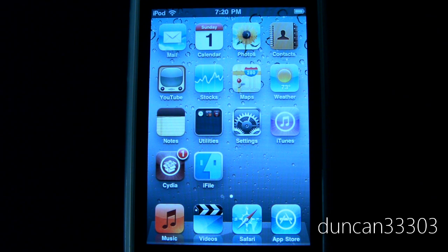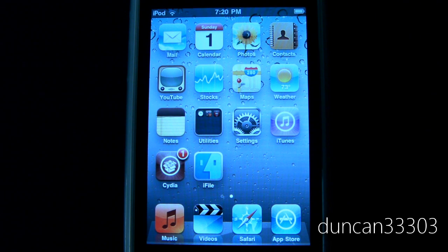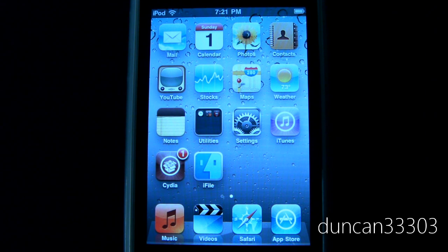Hey guys, so today I'm going to give you a tutorial on how to enable both your background wallpaper as well as multitasking on either your iPhone 3G or your iPod Touch 2nd generation. Now I just did a video on JailbreakMe — if you want to check that out, it's an all-in-one jailbreak solution, really fantastic. But the one downside to using JailbreakMe is that you cannot go ahead and enable these features. So I'm going to show you a fairly brief tutorial on how to do it — it's not all that difficult. Let's get started.